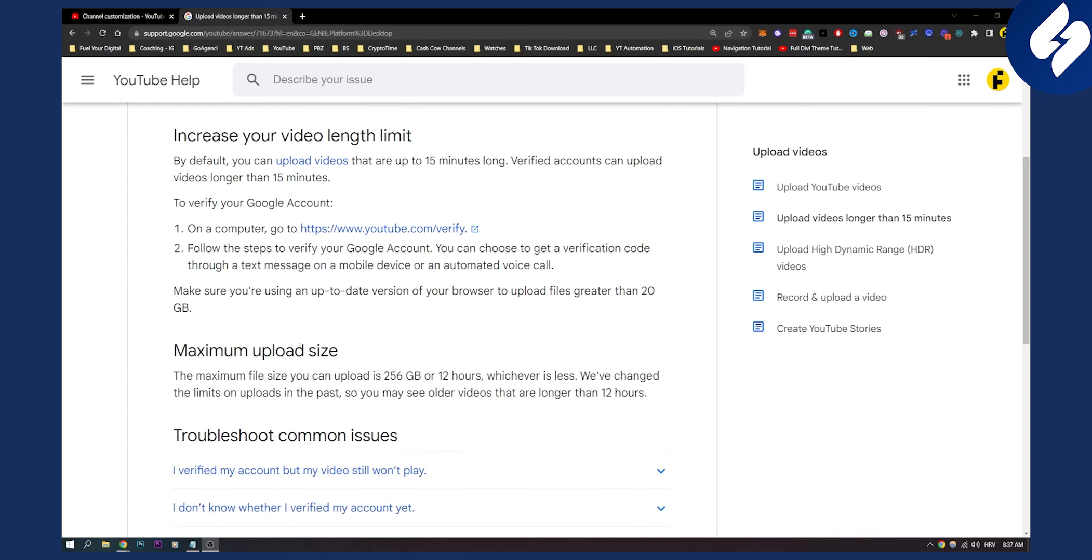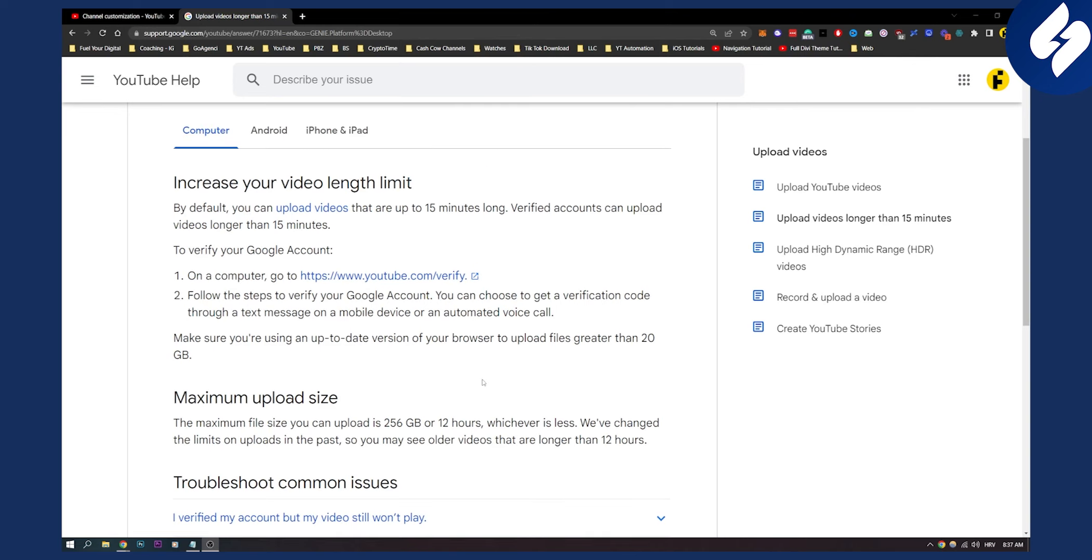The maximum upload file size you can upload is 256 gigabytes or 12 hours, whichever is less. We've changed the limits on uploads in the past, so you may see older videos that are longer than 12 hours.